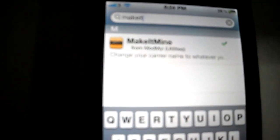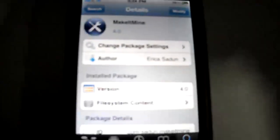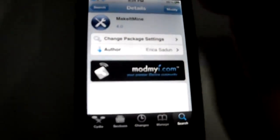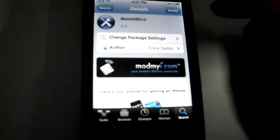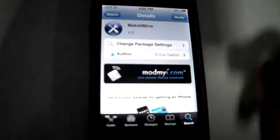As you can see, it says Make It Mine. So you just install that.